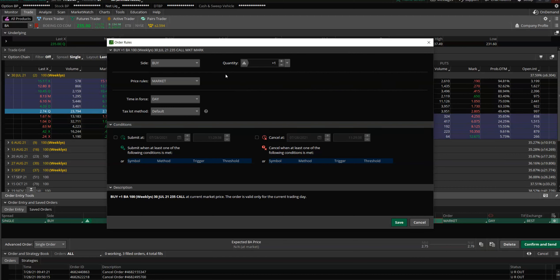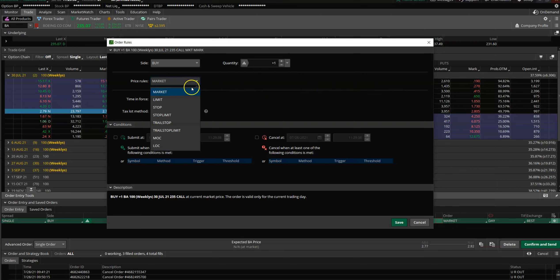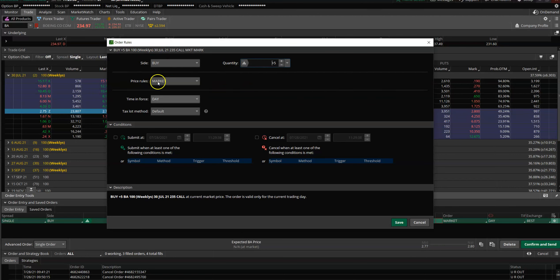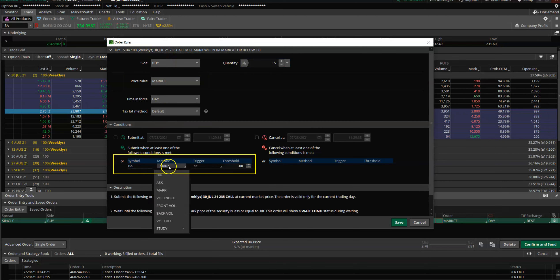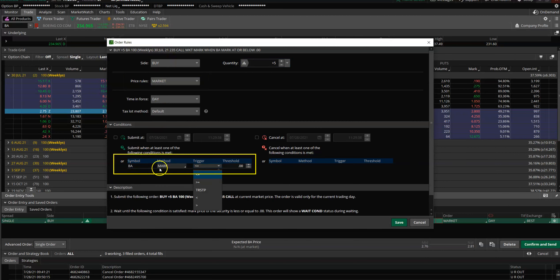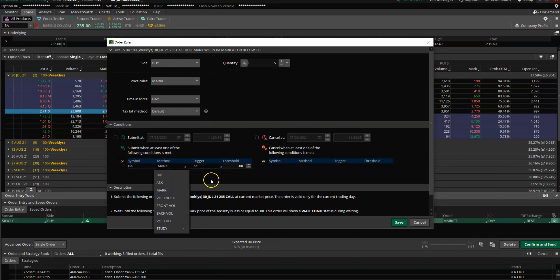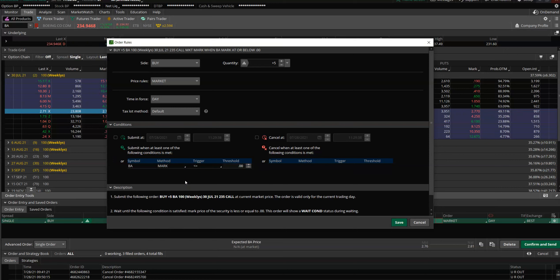Since we don't know what the limit price or what the price will be for an option, we just leave it at market price. We want to buy, let's say, five contracts of 235 C when the mark price. You have an option bid, ask, mark, so I always do mark price, which is sort of the middle of bid and ask.